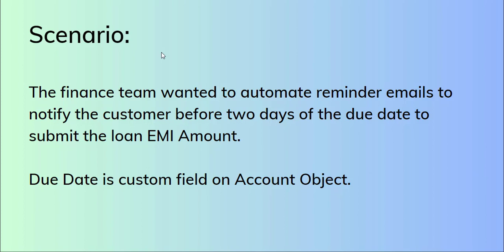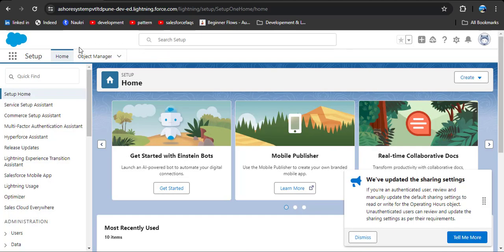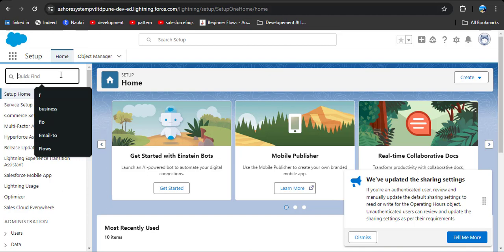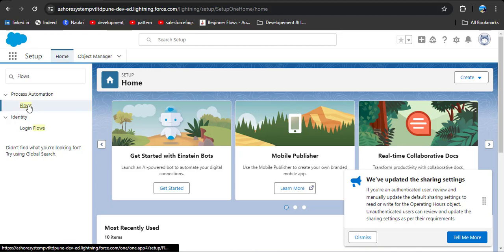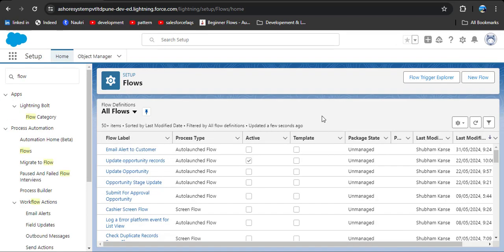So let's jump to the org. We are on the home page. To navigate to flows, in the quick find box search for flows. Under process automation you can see flows — click on it. Here you will see recently created flows. We are going to create a new flow. Click on the new flow button.